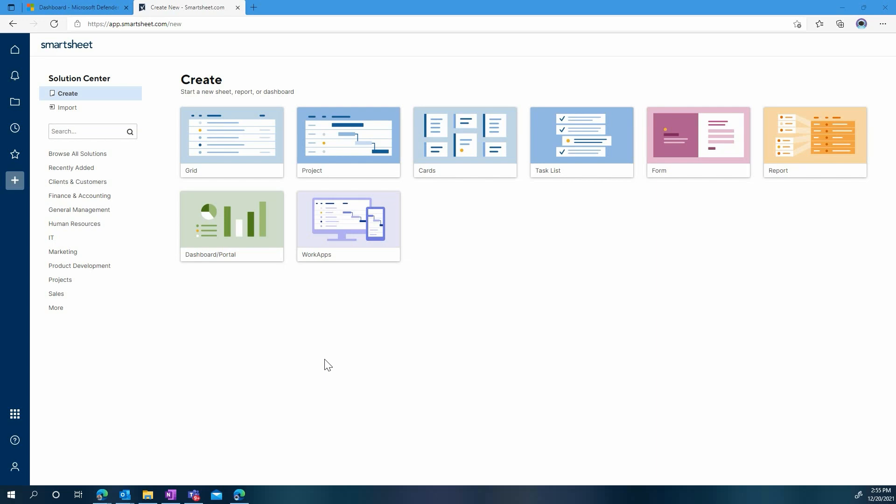The first step, you have to make sure that your license level is right. You need to have an enterprise plan with the Platinum package.